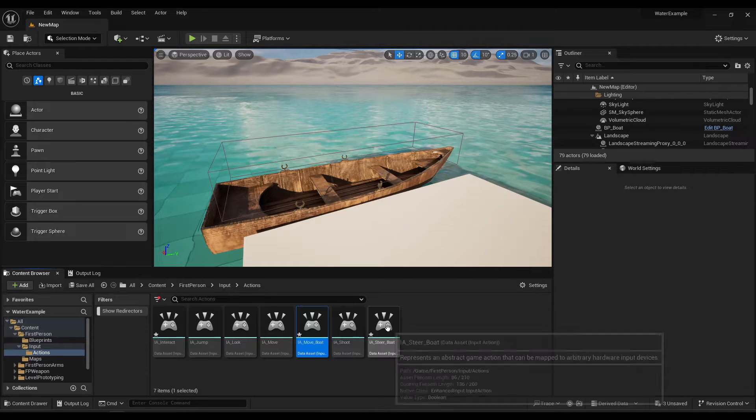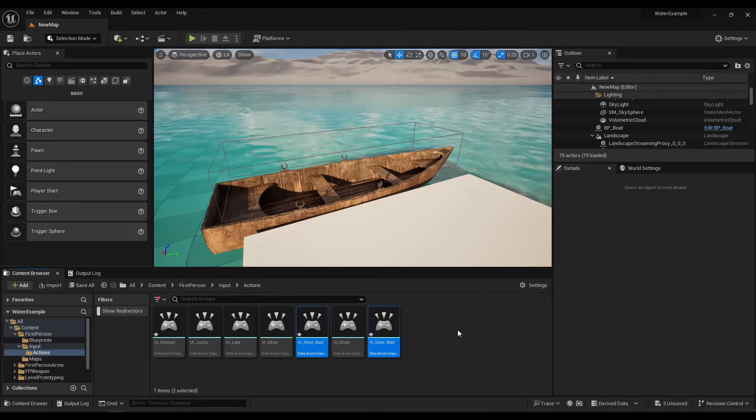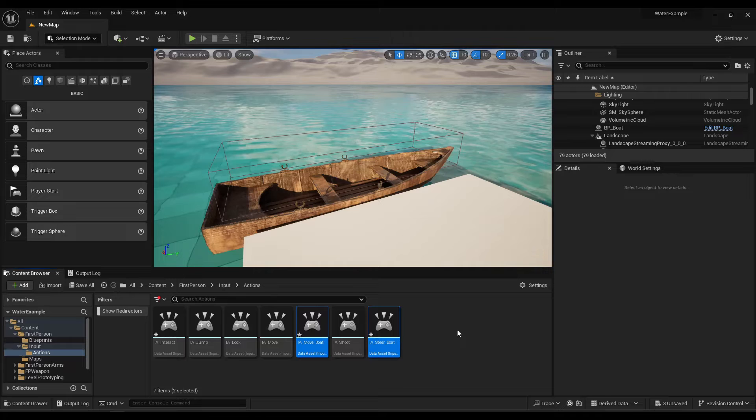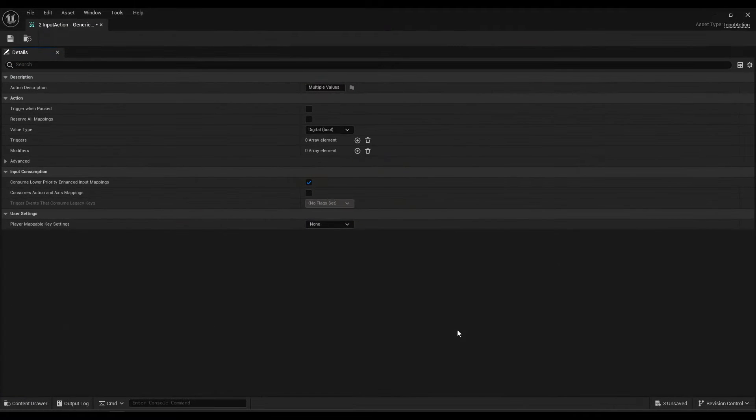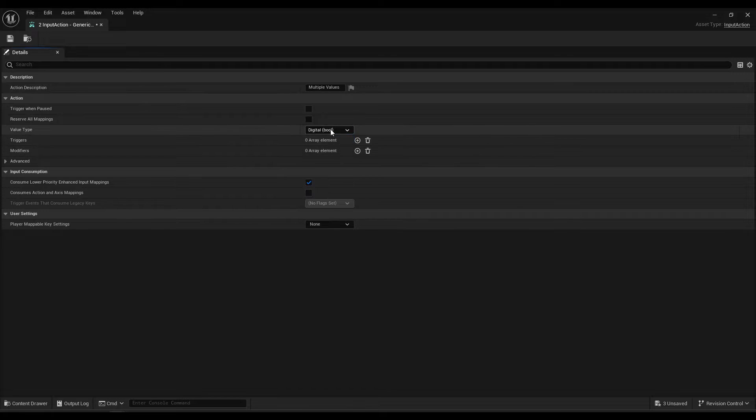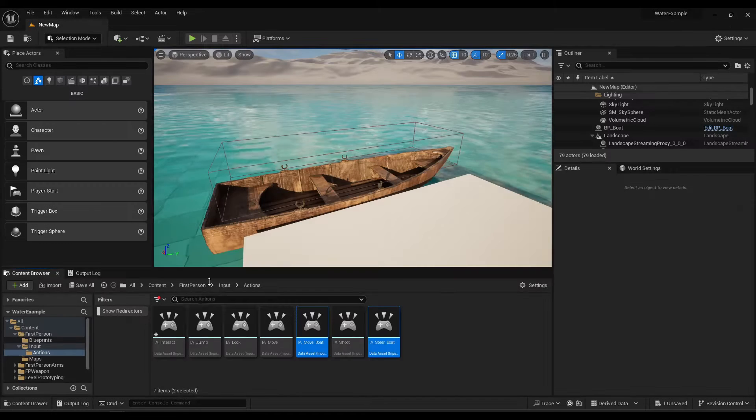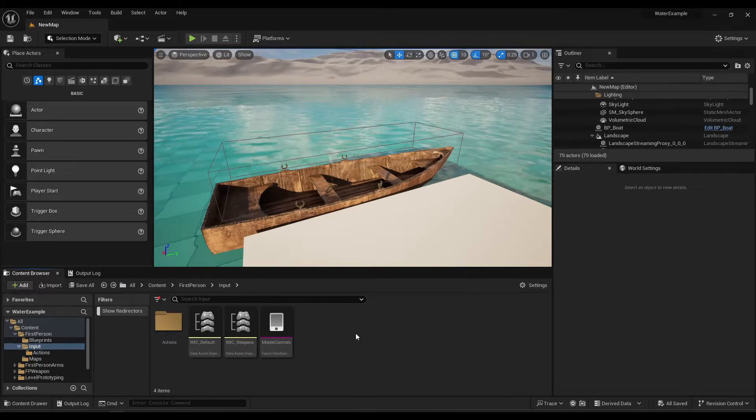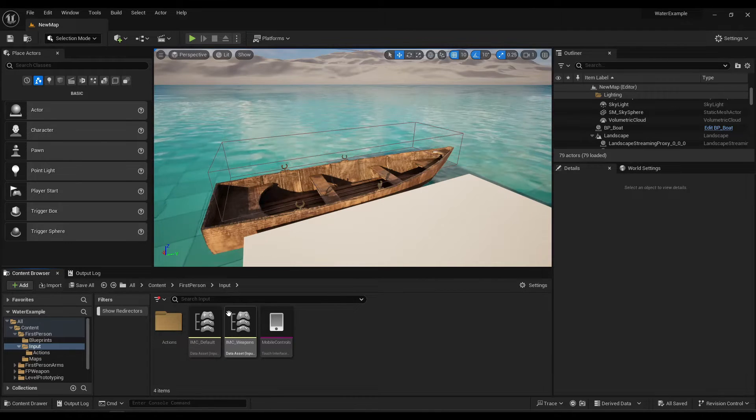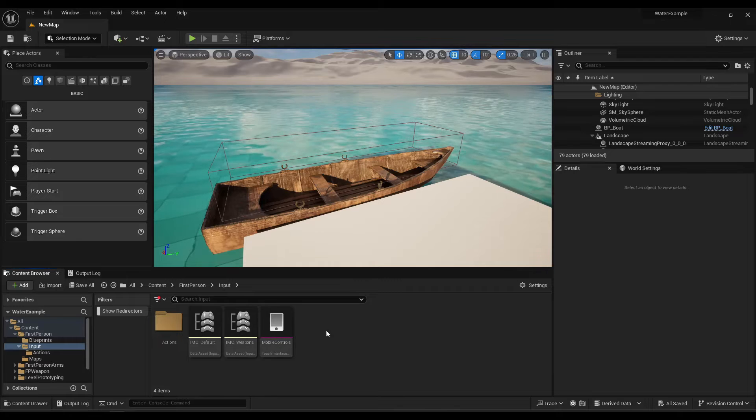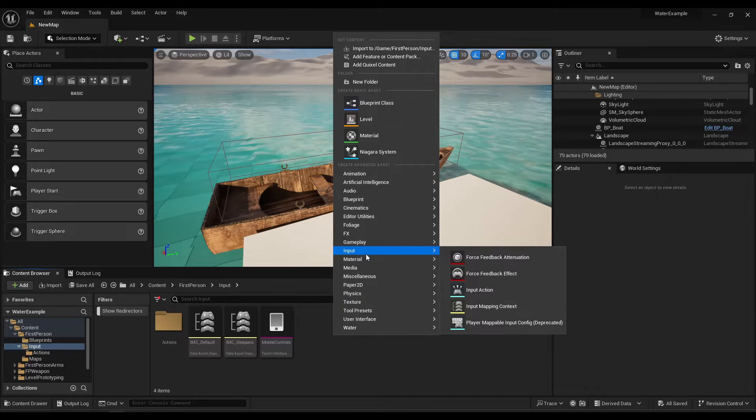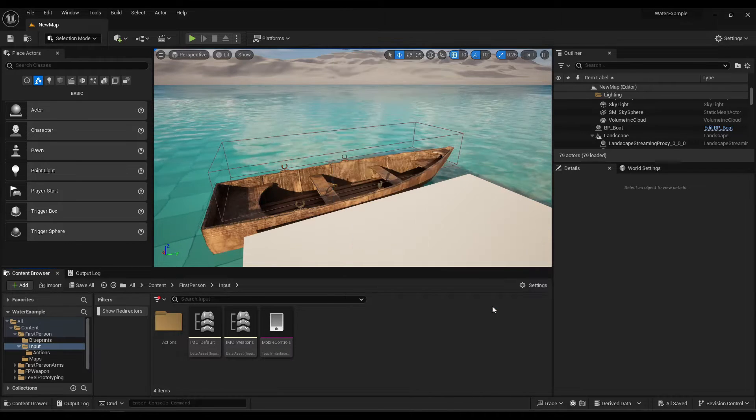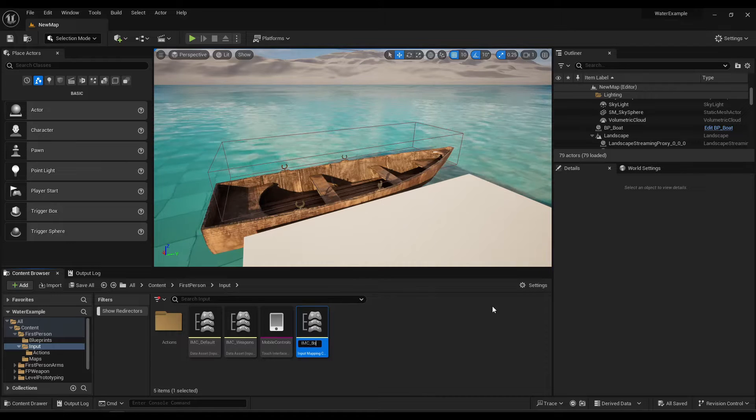So before I back out, click on move boat and steer boat, Enter will open them both, and then change the value type to Axis 1D, and then we're good to go. So I'm going to back out of here, because this is where Epic has the input mapping context, and let's go ahead and create a new one, we'll call it IMC boat.